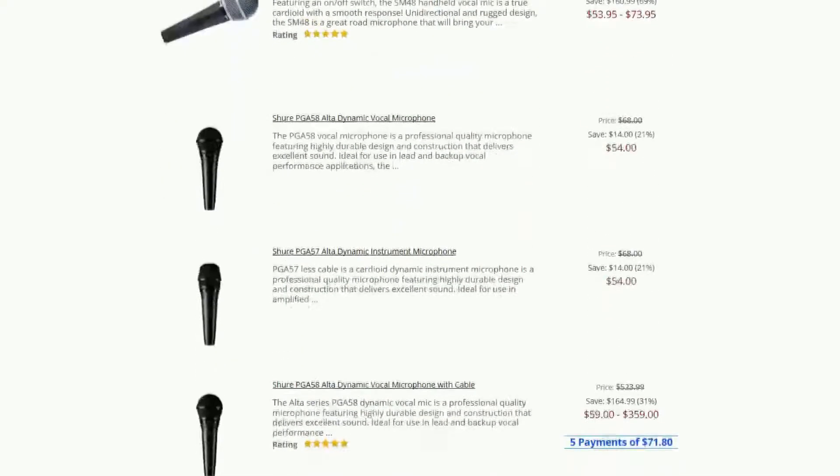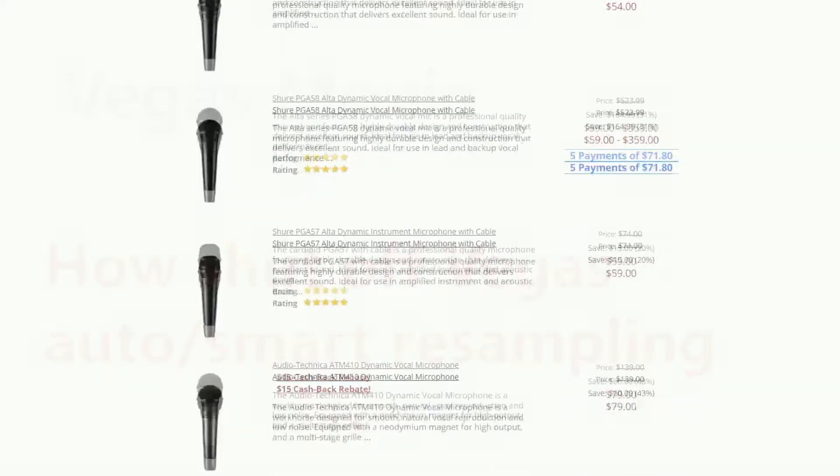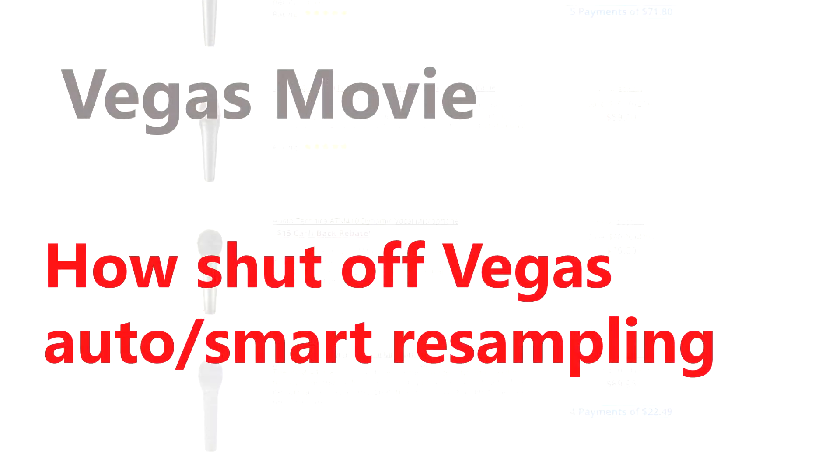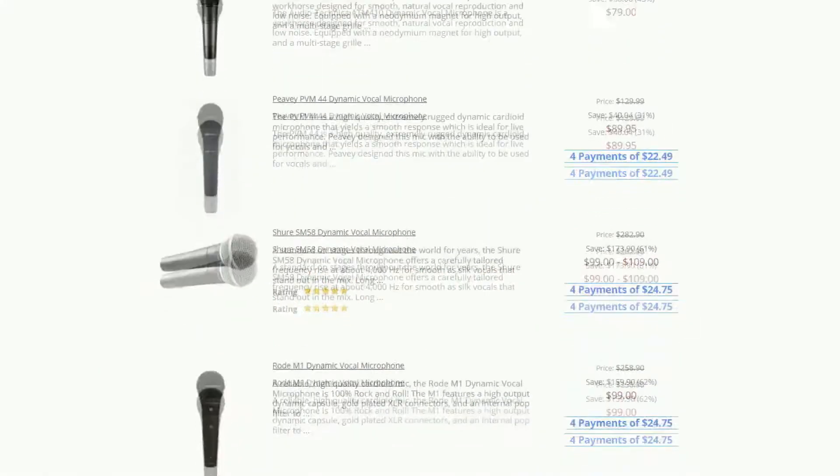Hi, I'm Tim Frost and in a recent video I accidentally showed exactly what happens if you forget to shut off the Vegas resample option.